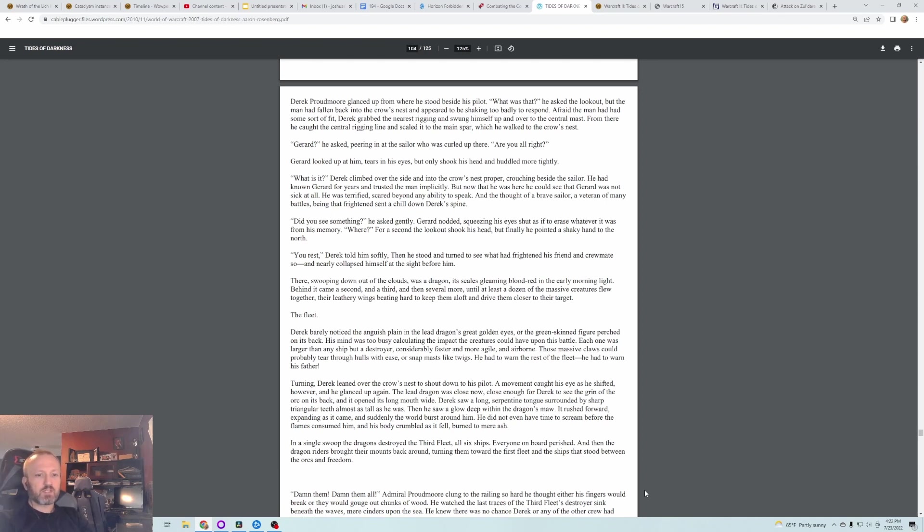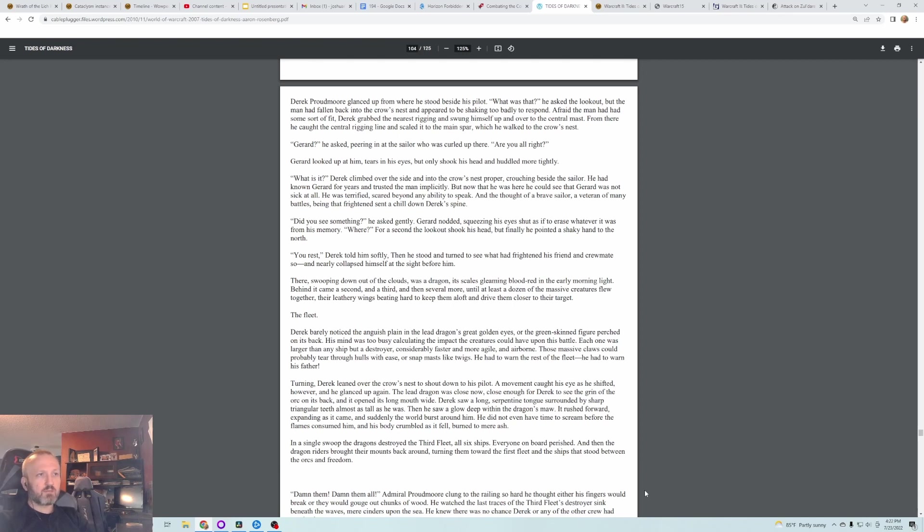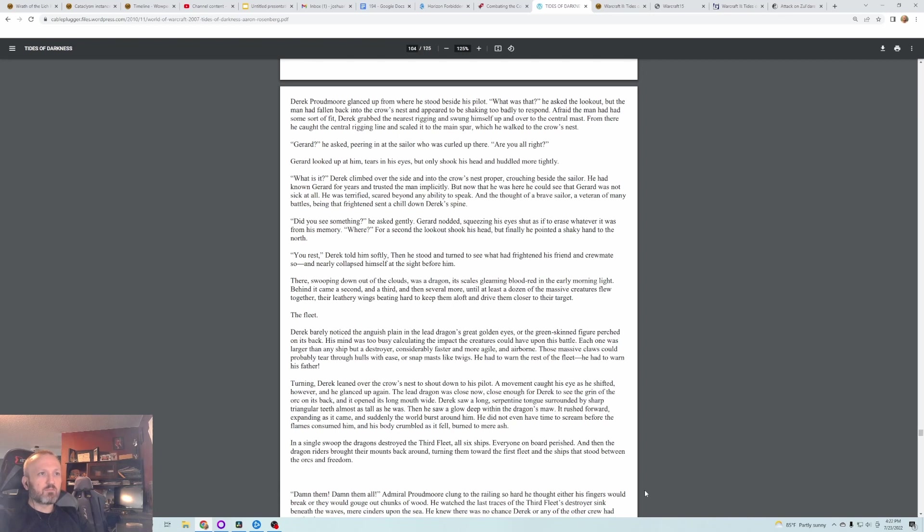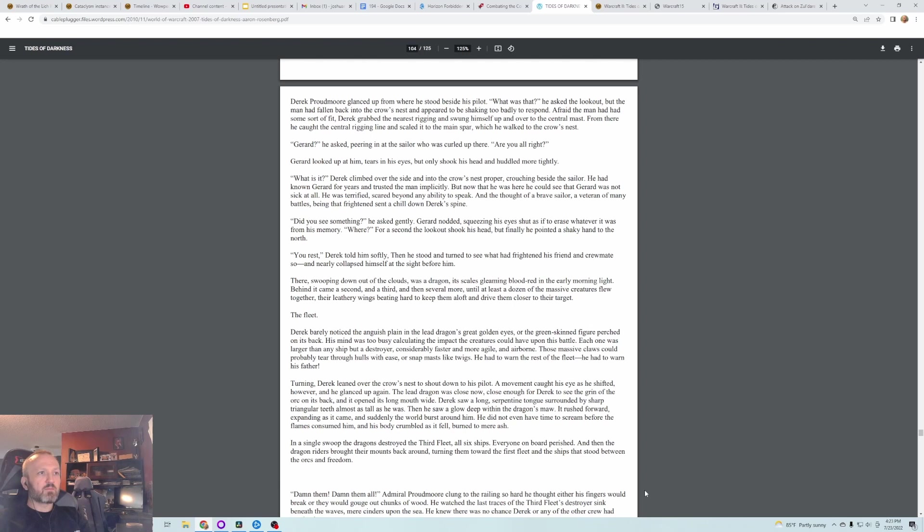It's like in D&D when there's an aura of dragon fear. Did you see something? He asked gently. Gerard nodded, squeezing his eyes shut as if to erase whatever it was from his memory. For a second the Lookout shook his head, but finally he pointed his shaky hand to the north. You rest, Derek told him softly. Then he stood and turned to see what had frightened his friend and crewmate so, and nearly collapsed himself at the sight before him. There, swooping down out of the clouds, was a dragon, its scales gleaming blood red in the early morning light. Behind it came a second and a third and several more until at least a dozen of the massive creatures flew together, their leathery wings beating hard to keep them aloft and drive them closer to their target. The fleet.